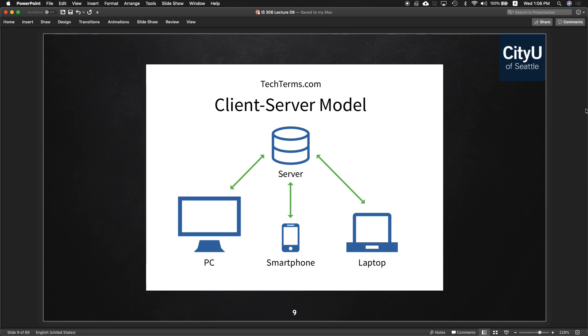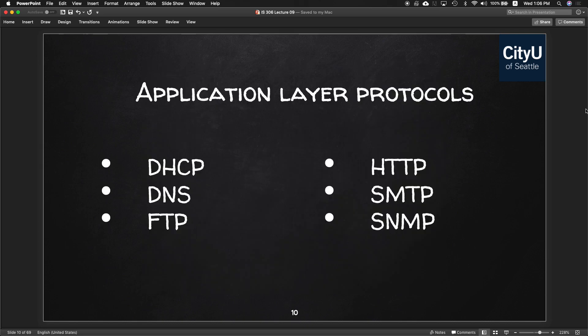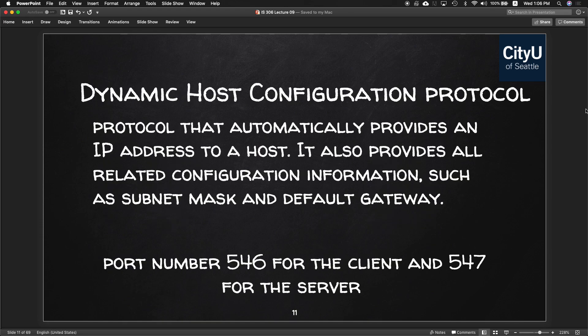The simplest model shows any device communicating with the server, and most of the time there are other servers or devices in between. We have different application layer protocols — HTTP, DNS, FTP, HTTPS, SMTP, and SNMP.